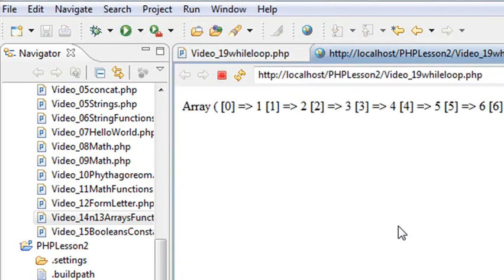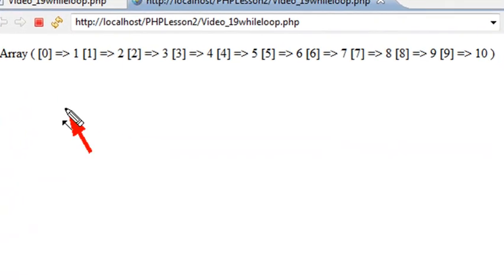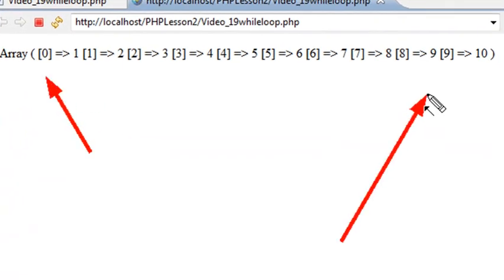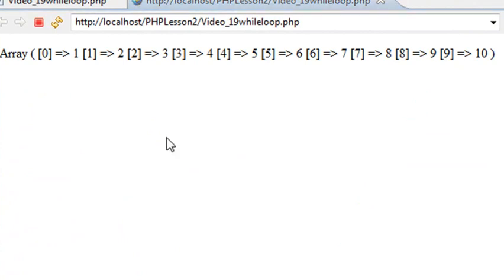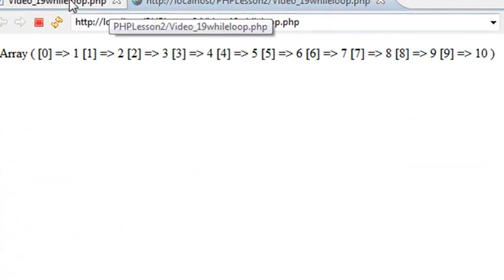And indeed, I get an array where my key starts with 0 and goes to 9, and my numbers are 1, 2, 3, 4, 5, 6, 7, 8, 9, 10. That's my values. That worked fine. Let's go to the next example.